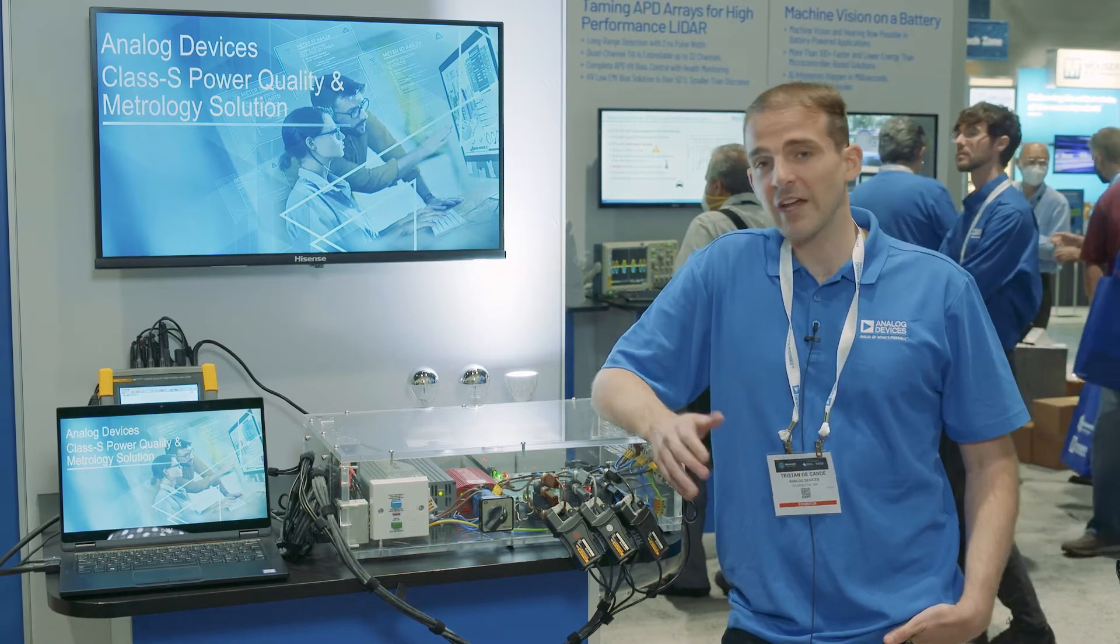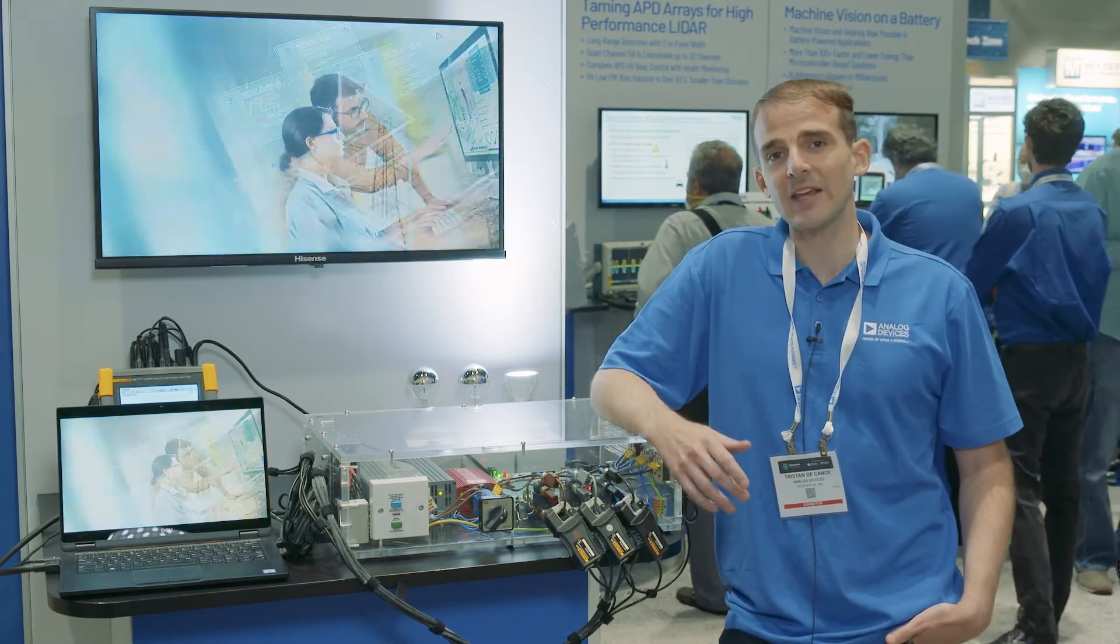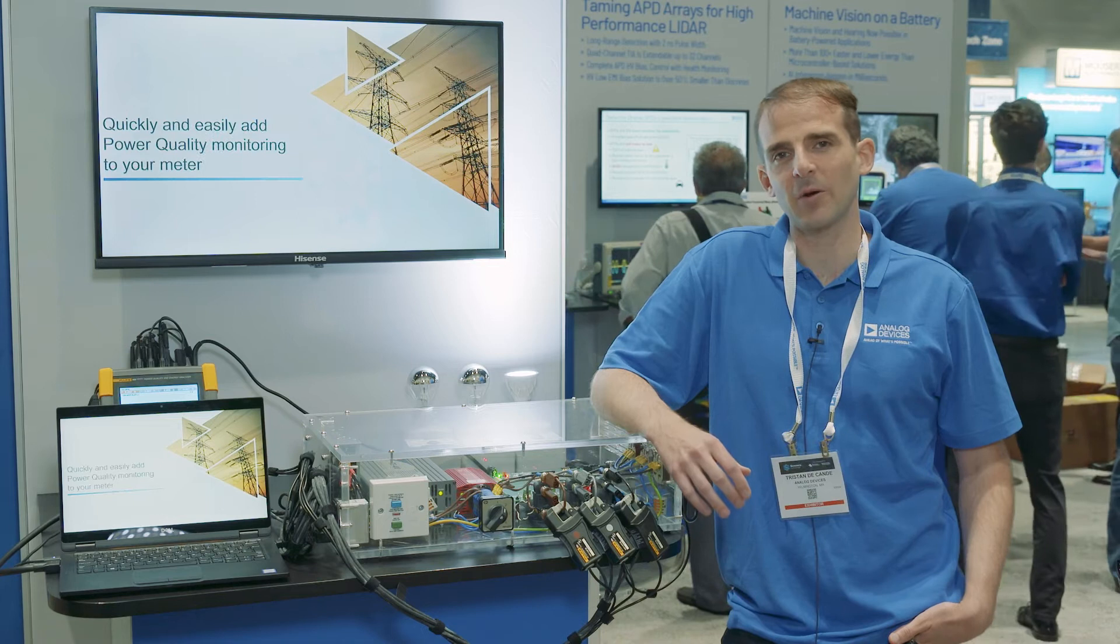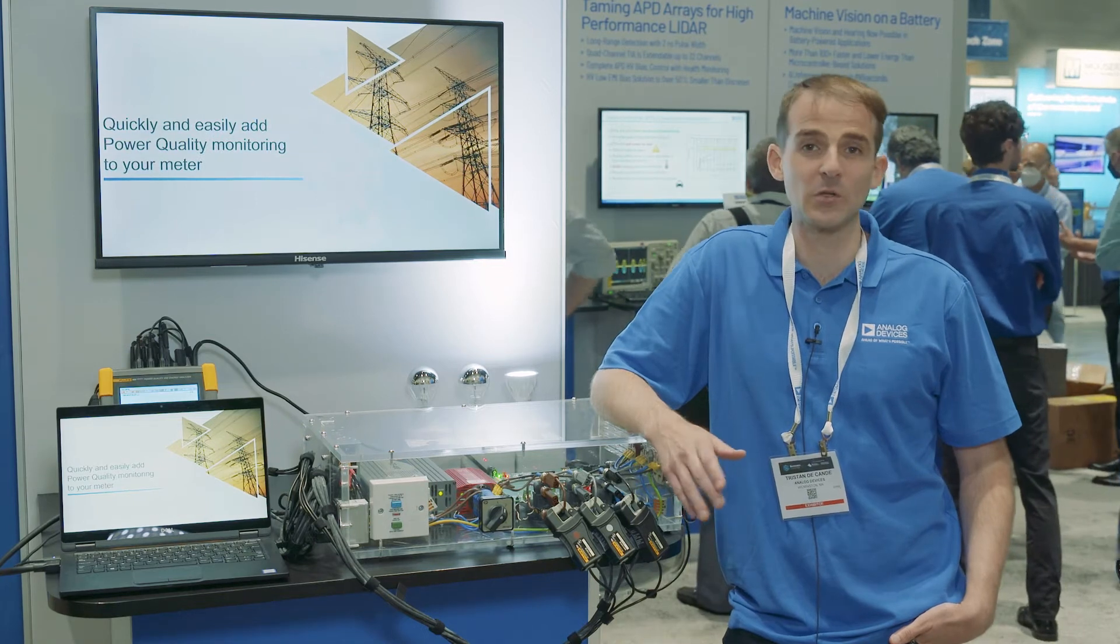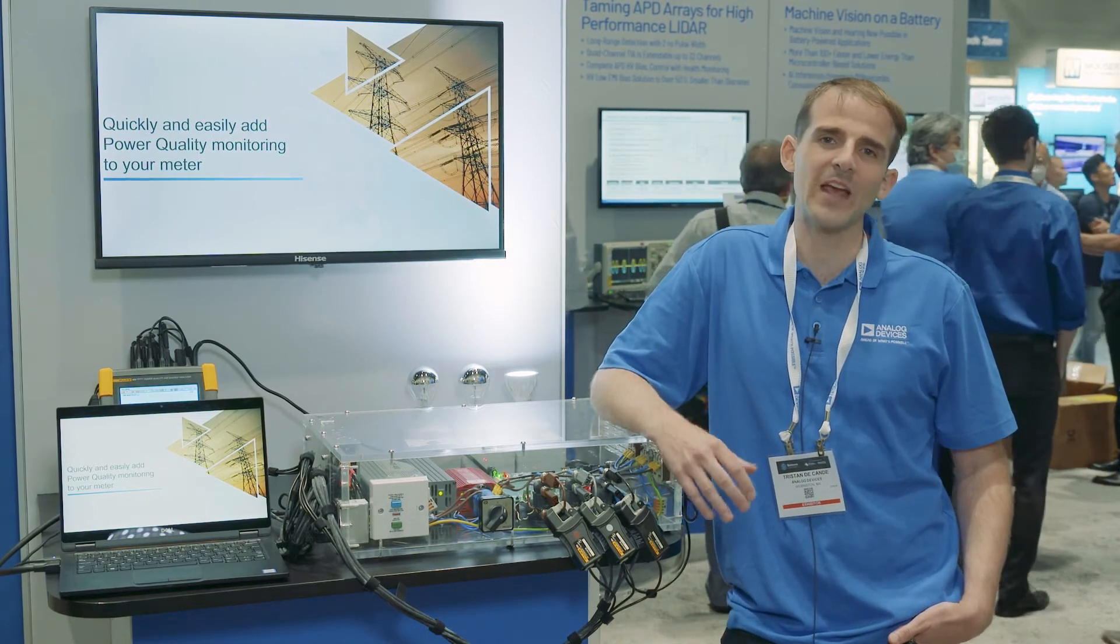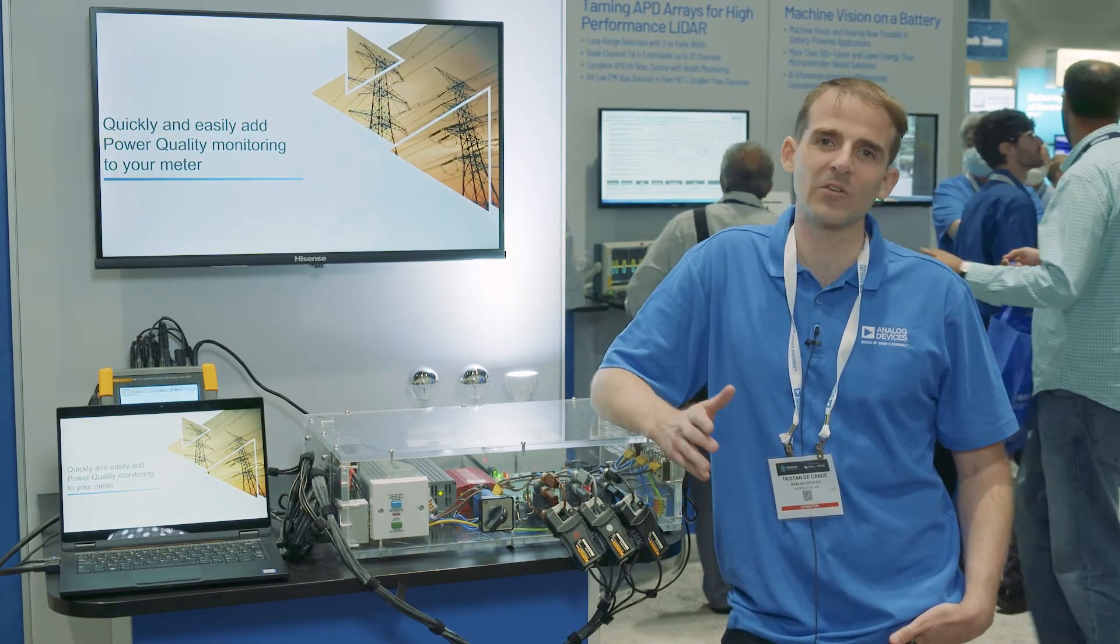So today we are demonstrating our latest high-performance polyphase power quality monitoring solution that is pre-certified for the IEC 61000-4-30 class A standard.